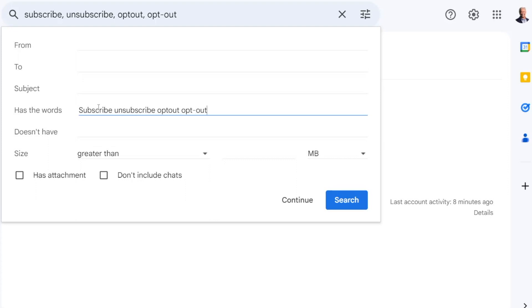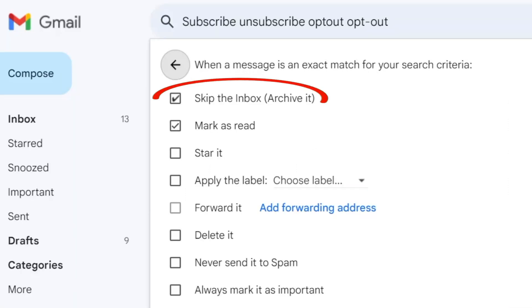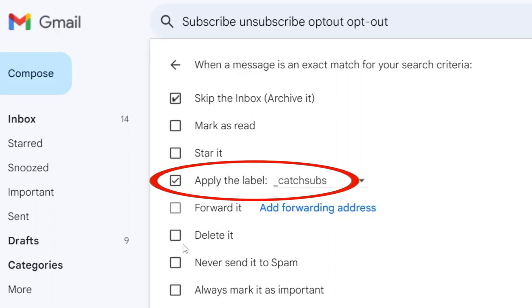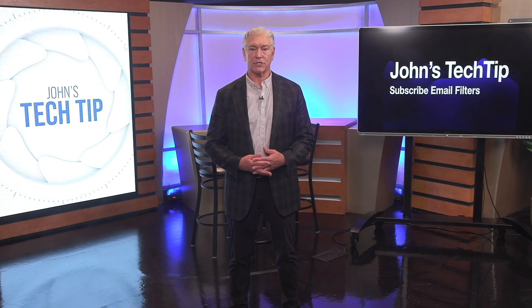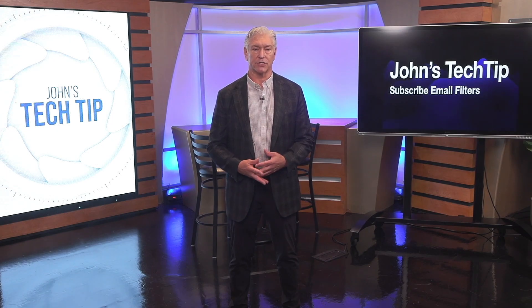Next, click create filter and select skip the inbox and apply the label. Then choose or create your folder. Last, click create filter again and you're set.